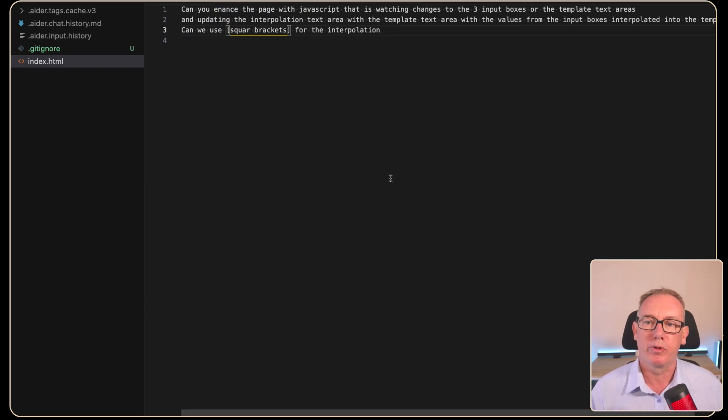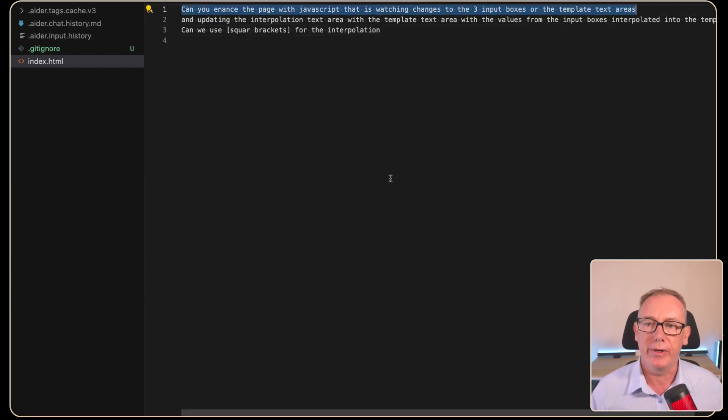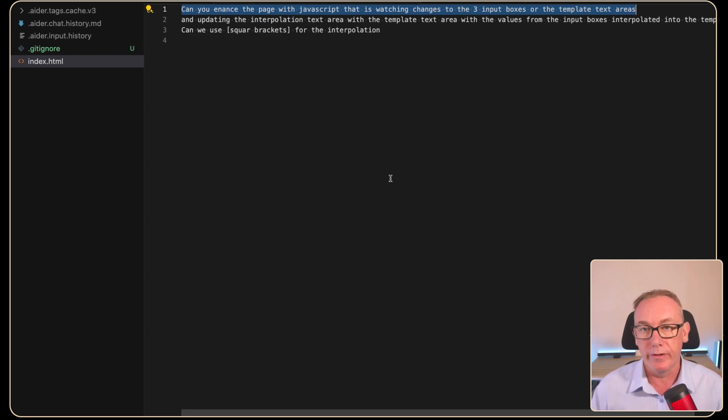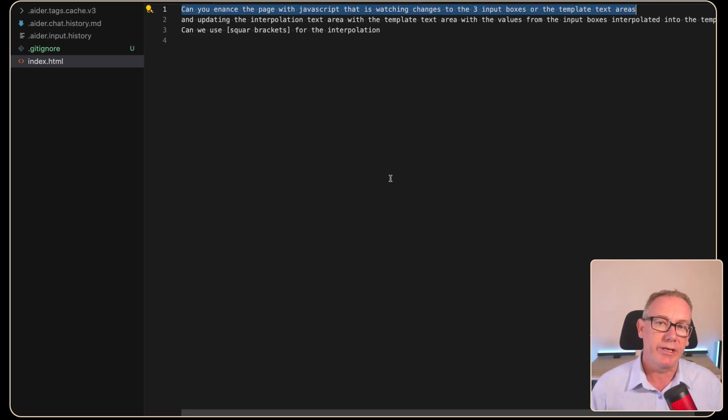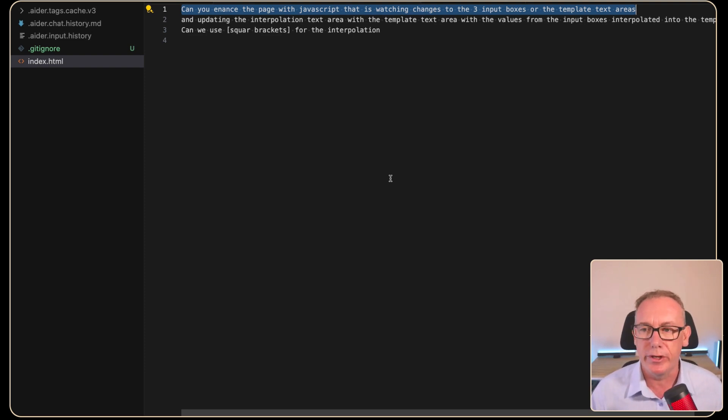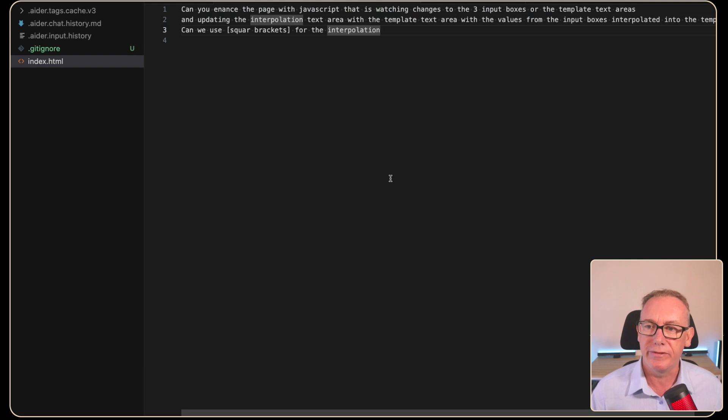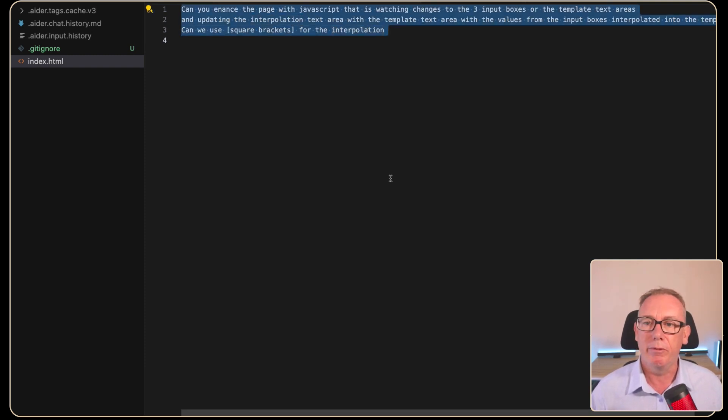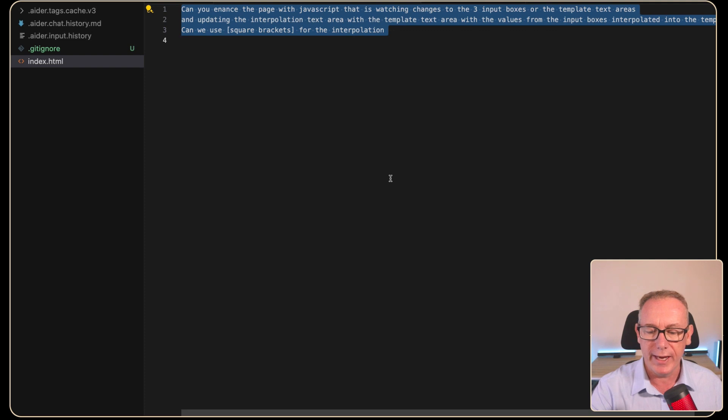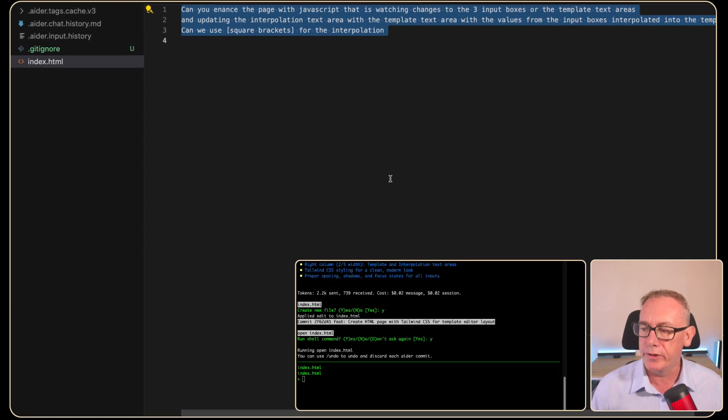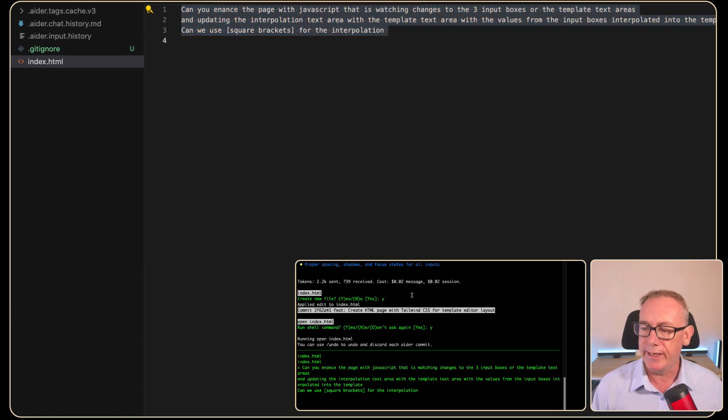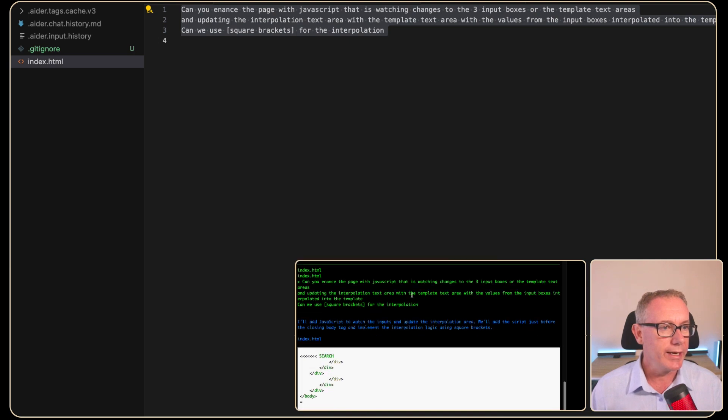So I've pre-written a prompt and it says, can you enhance the page with JavaScript? We're basically going to watch the field names on the left and the template and we're going to use interpolation. And I've said, can you use square brackets? We'll spell that correctly. And we'll take a copy of that. And if we head over to the terminal, we should be able to just paste it in and see what happens.